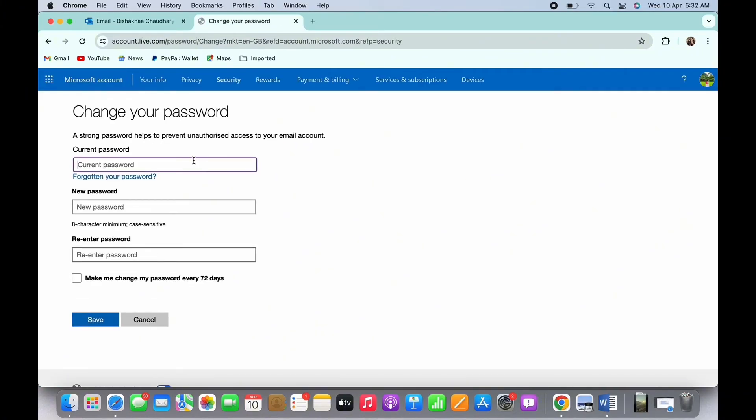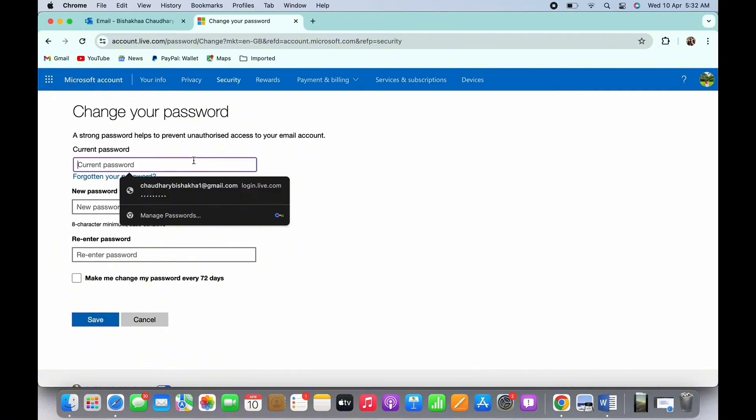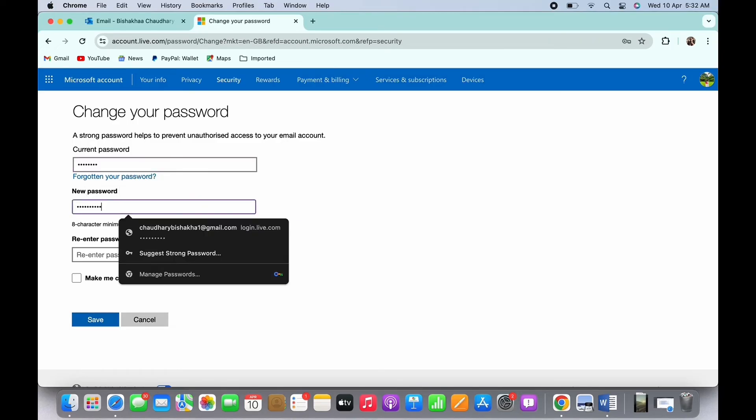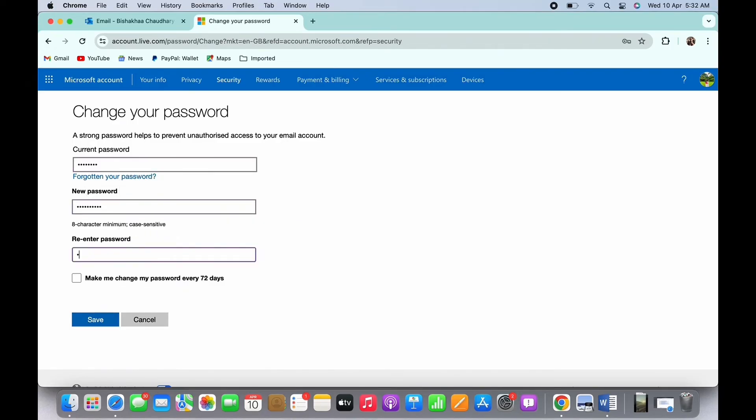Finally, tap on the Save button, and with this your Outlook password will be changed.